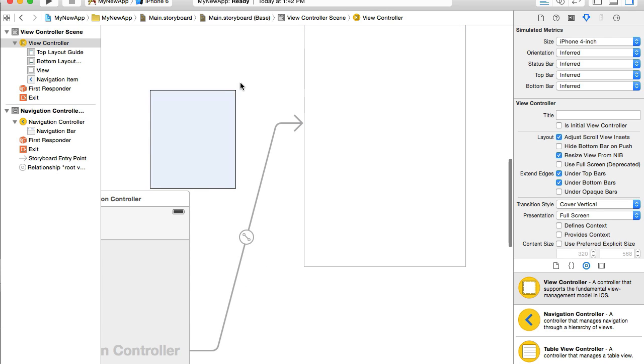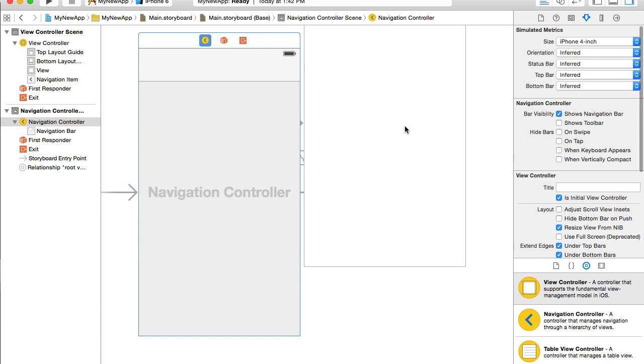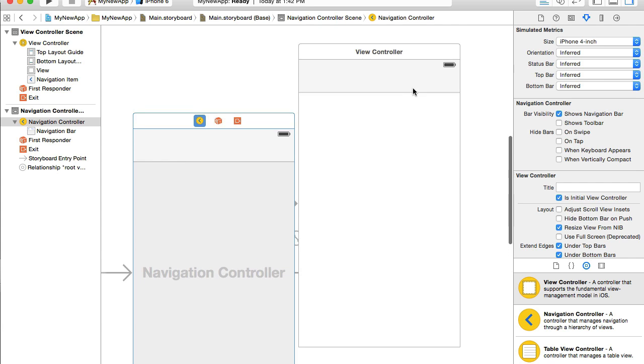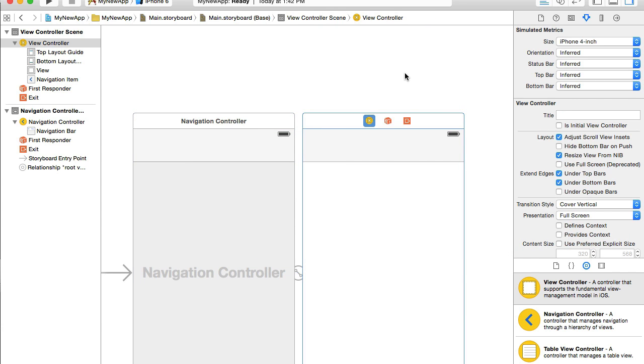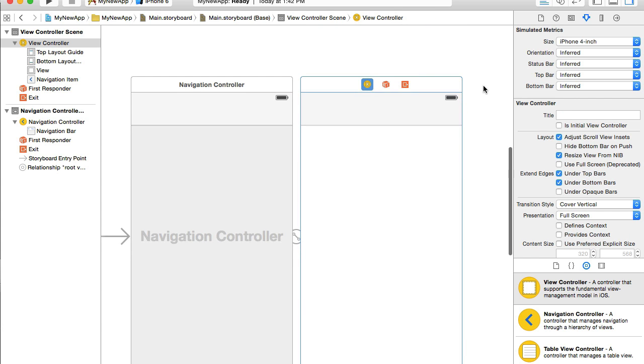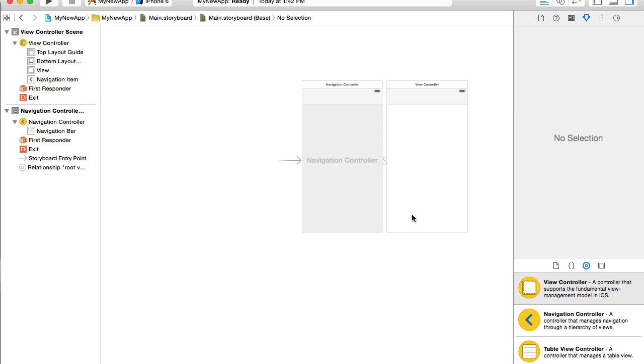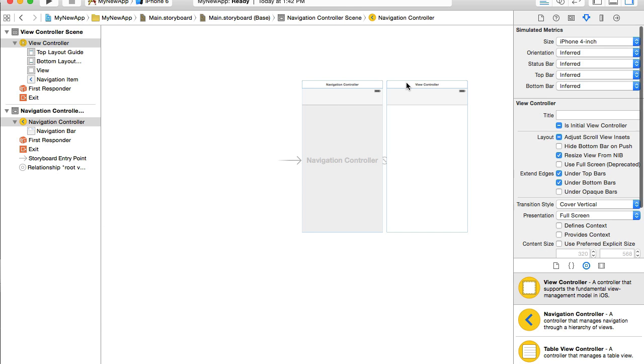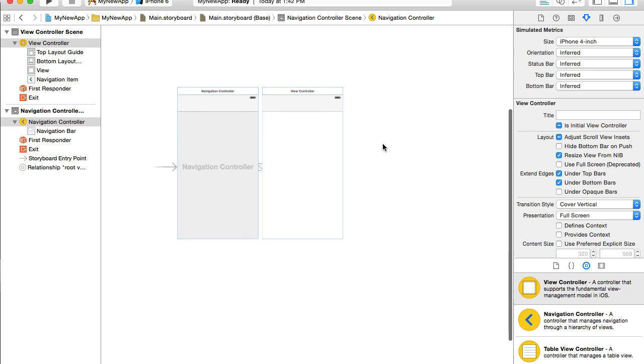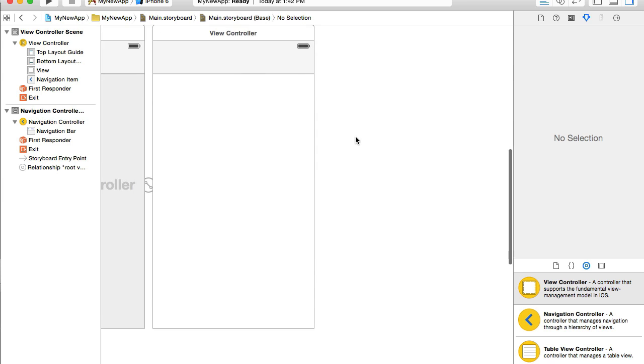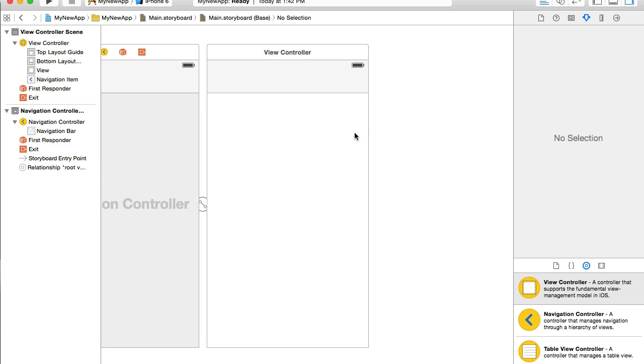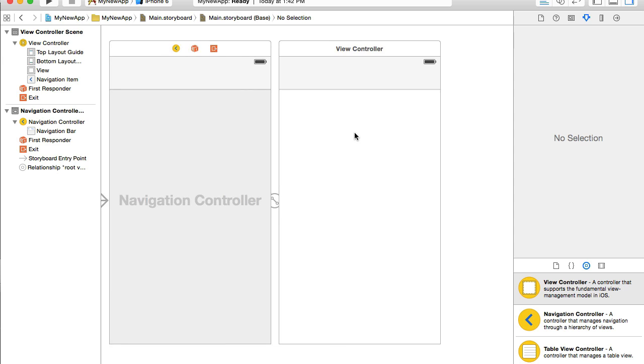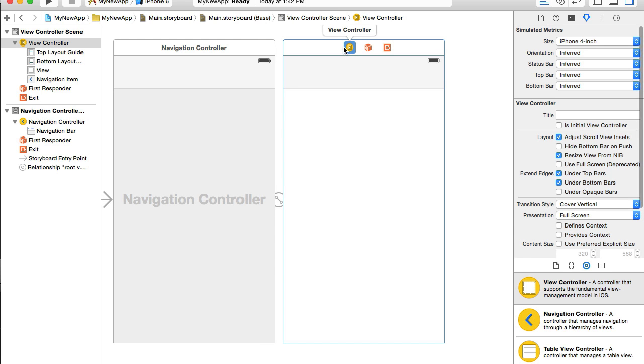I will bring things closer to each other. If you need to preview your storyboard, you can double tap on the free space and you can zoom out and preview your view controllers like this and zoom in by double tapping on the main storyboard again. So I have my view controller ready.